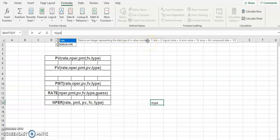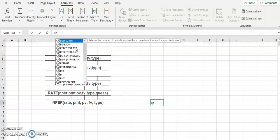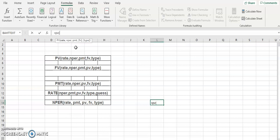The type argument returns an integer representing the data type of a value. If the answer is a number, type is 1; if you expect text, type is 2; if you expect a logical value, type is 4; if you expect an error, type is 16, and so on. Since it's in the formula I've mentioned it, but you will not be implementing this type.